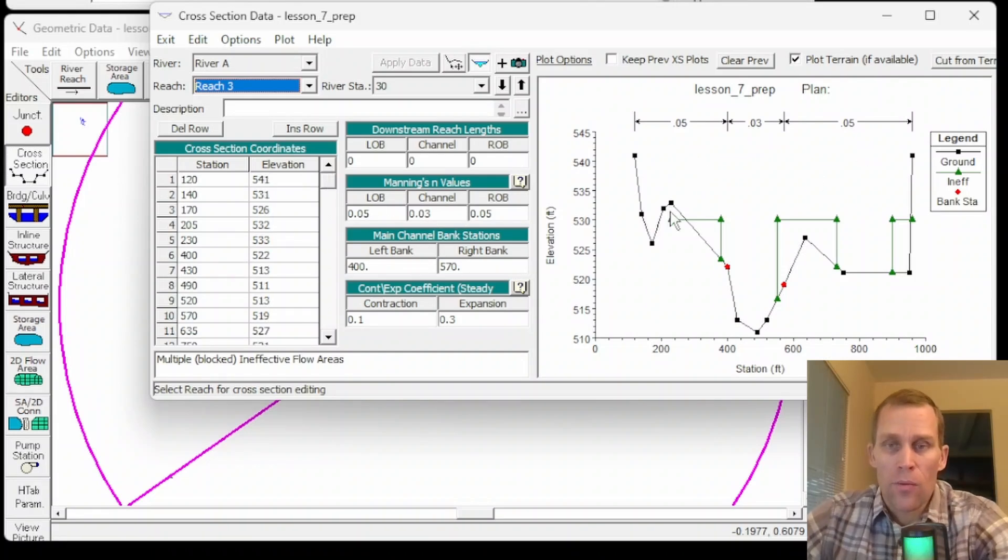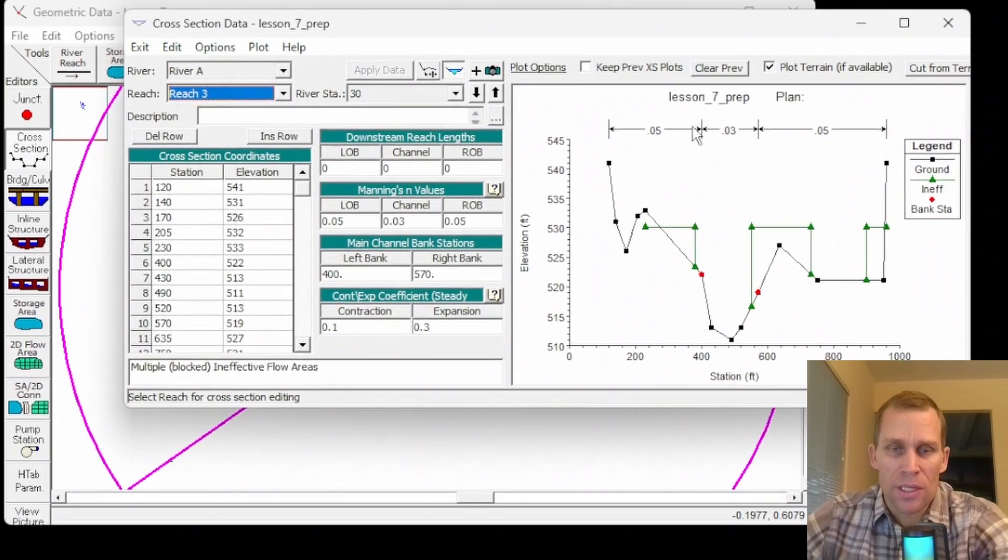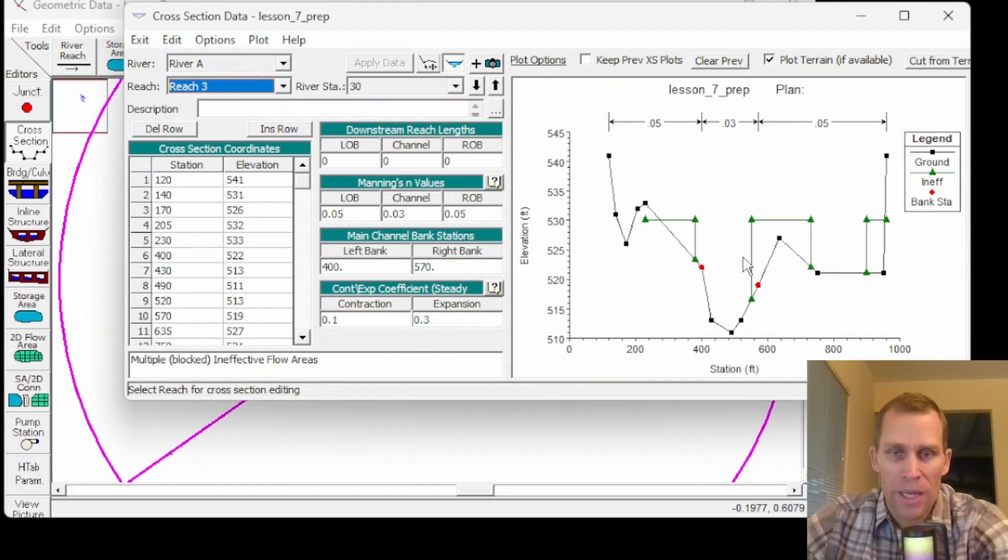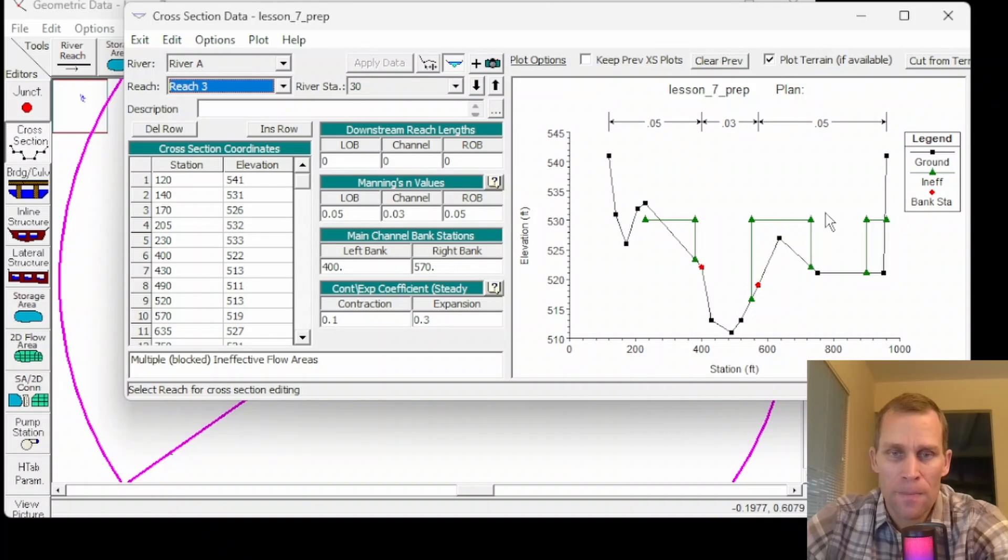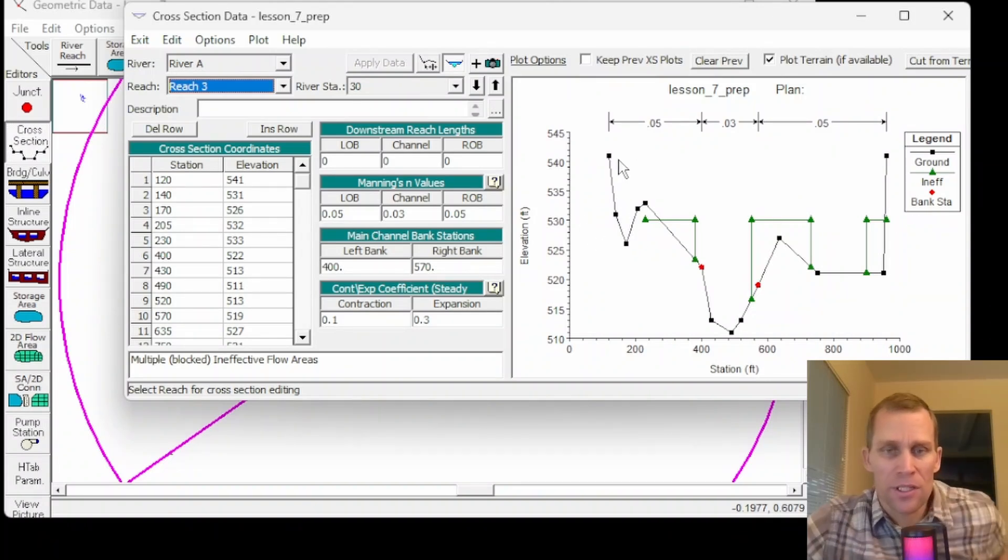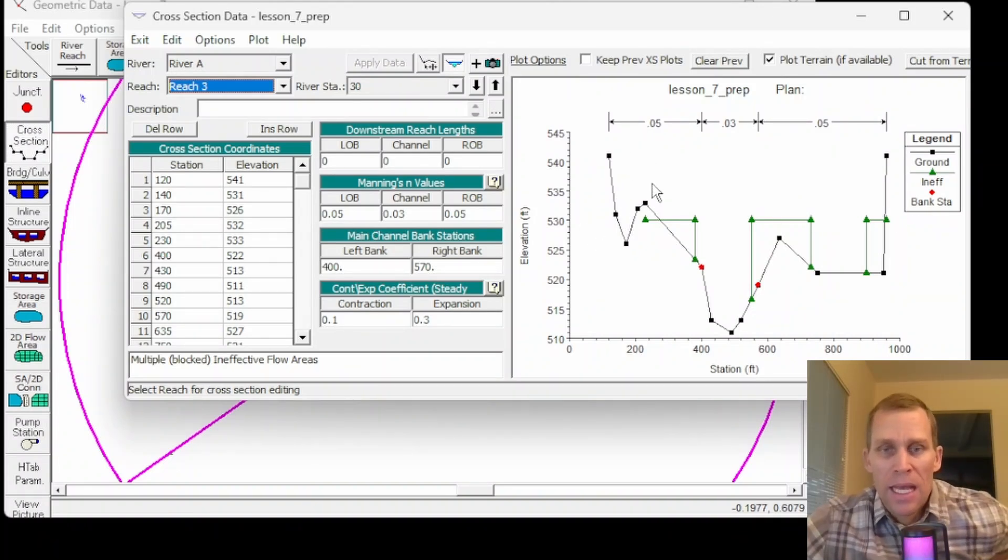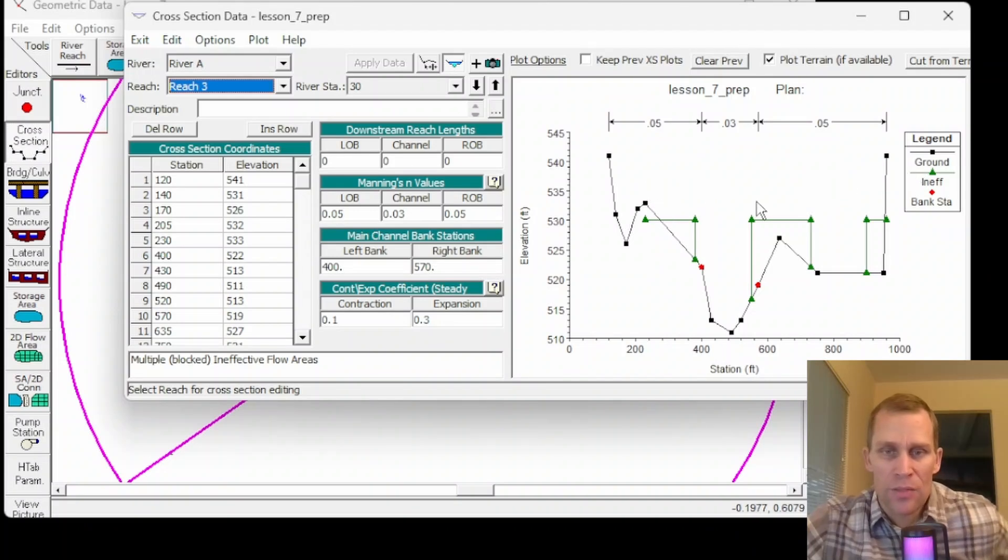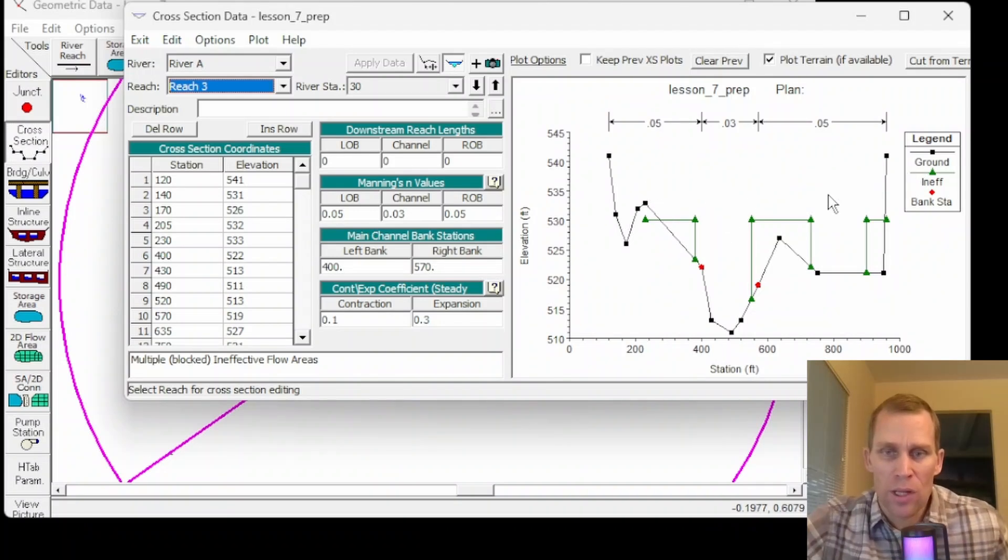It's my only cross section defined. So I have the cross section station and elevation right here. And then I've got the other cross section data like Manning's N and the overbank station. And then on the right here you see the map. It shows the diagram of that cross section with the main channel bank section as well as ineffective flow areas.